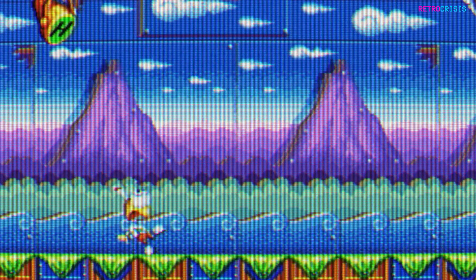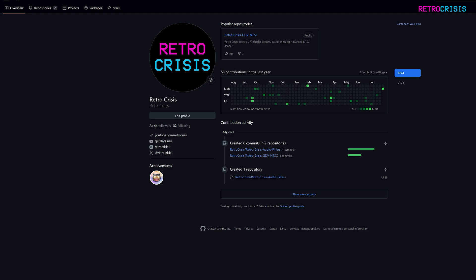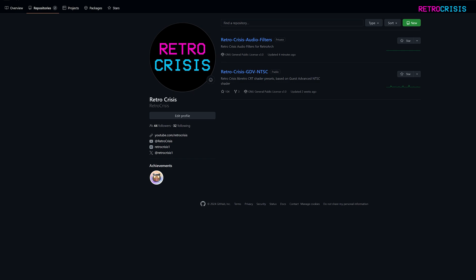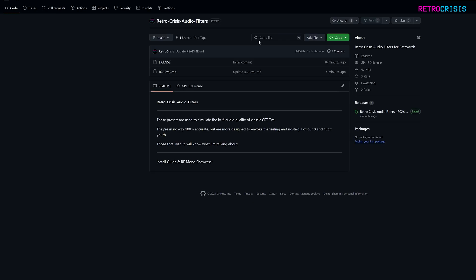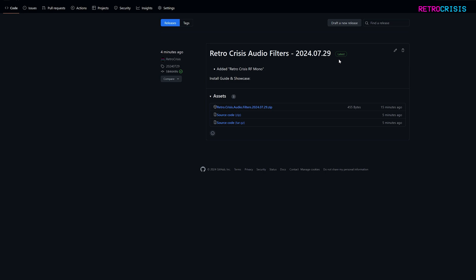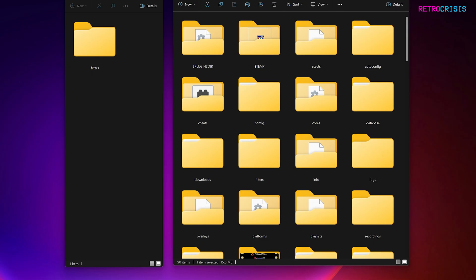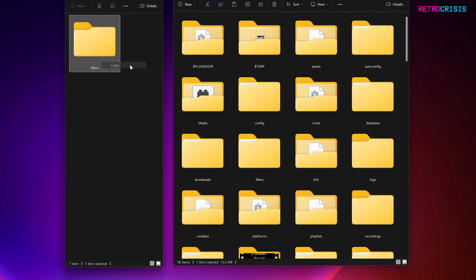It's easy to install. You need to go to my GitHub page, which is linked in the description. In the top left, click on Repositories, then go to Retro Crisis Audio Filters. From there, go to Releases and find the latest version of Retro Crisis Audio Filters. Go down to Assets and click on the zip file to download. Once you've downloaded the file, you need to extract it and you should see a folder called Filters.